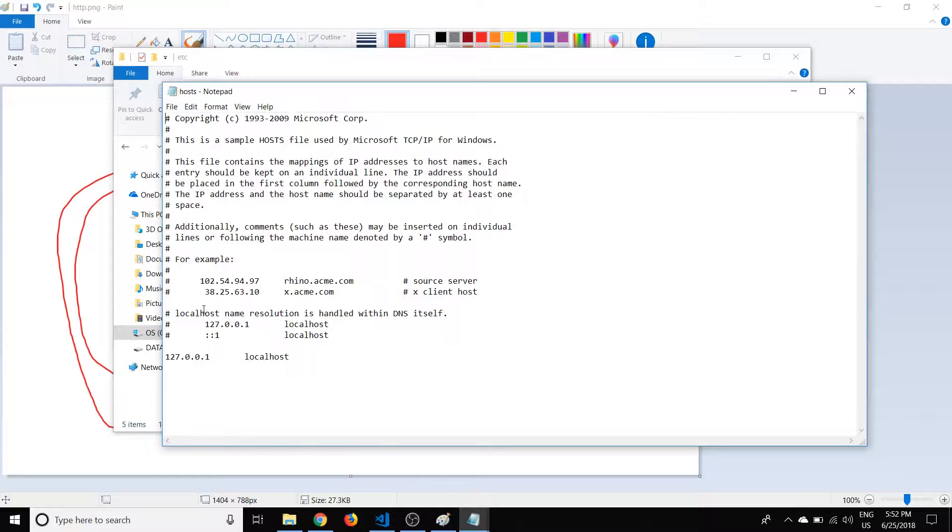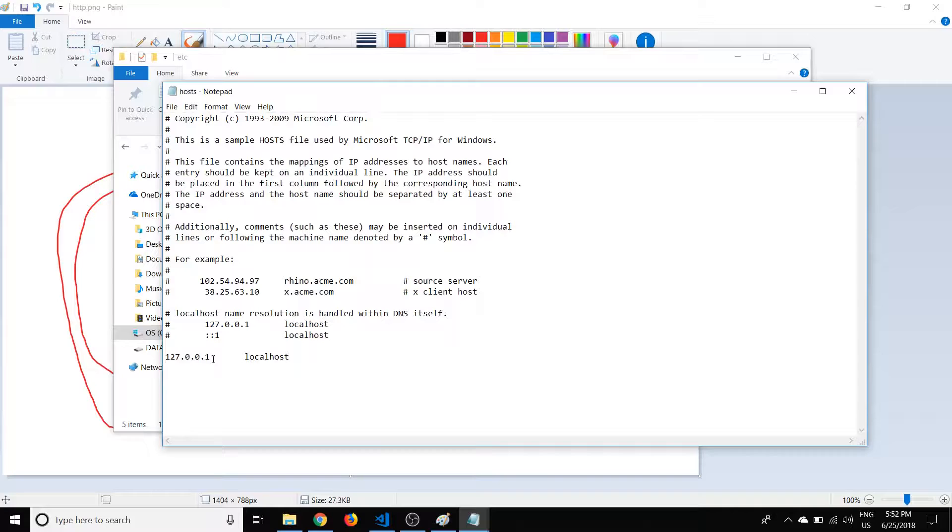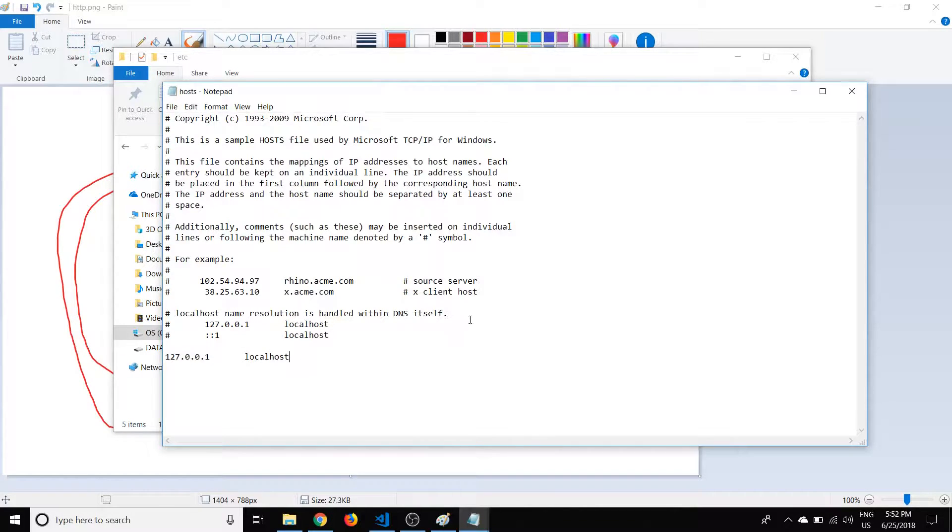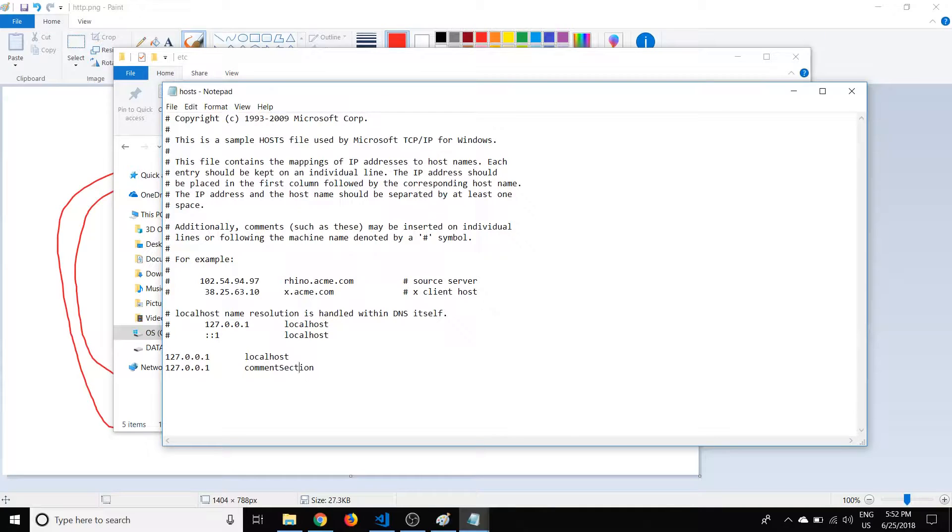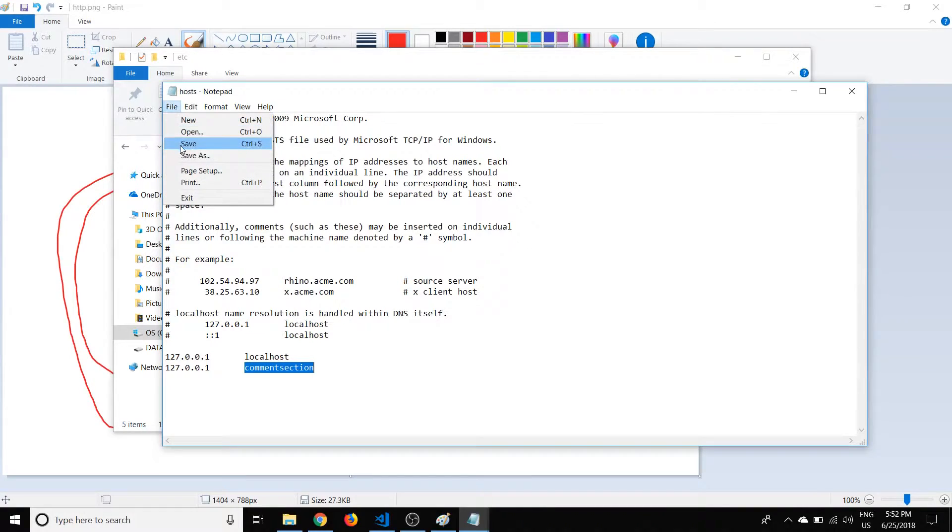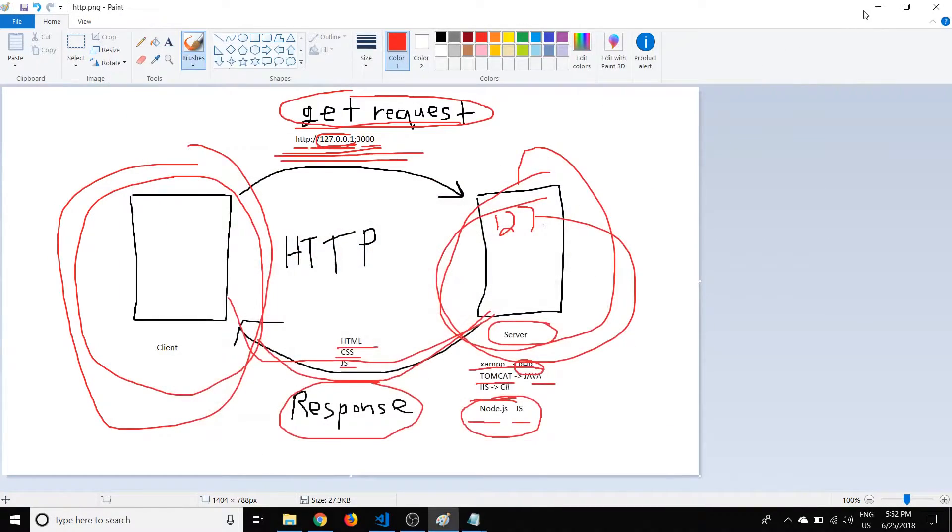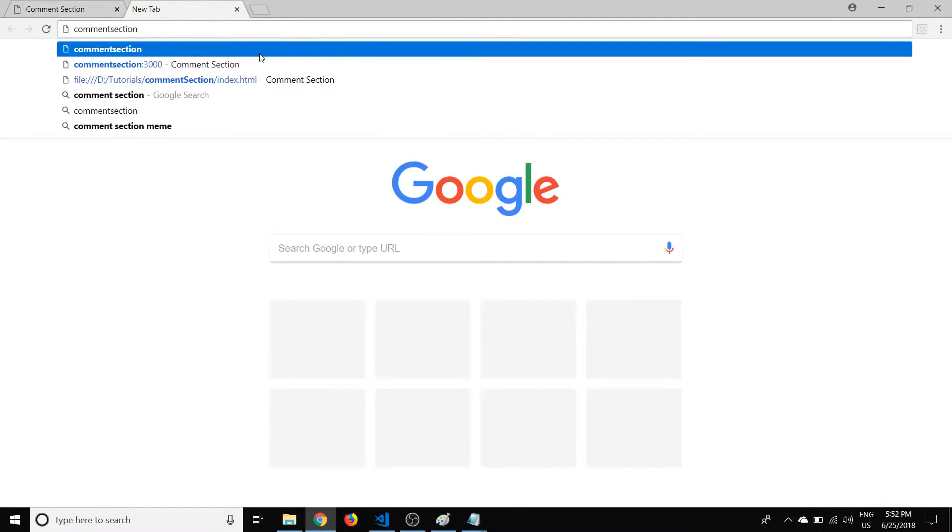And so this is essentially acting like a domain name server, and it's just going to essentially translate any domain name localhost. As you noted, we typed that in, and it translates that to the IP address 127.0.0.1. So we could change this as well. So we could say 127.0.0.1, and then we can change what name. So if we want to call this Comment Section, now we can just do it like that. We can just copy this. And we're also going to have to save it.